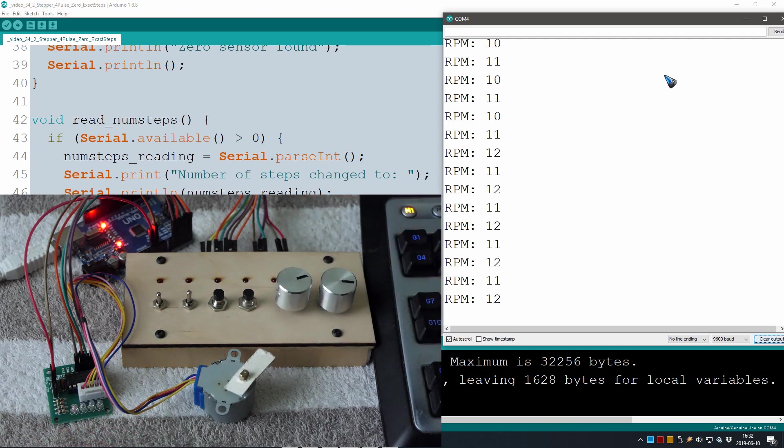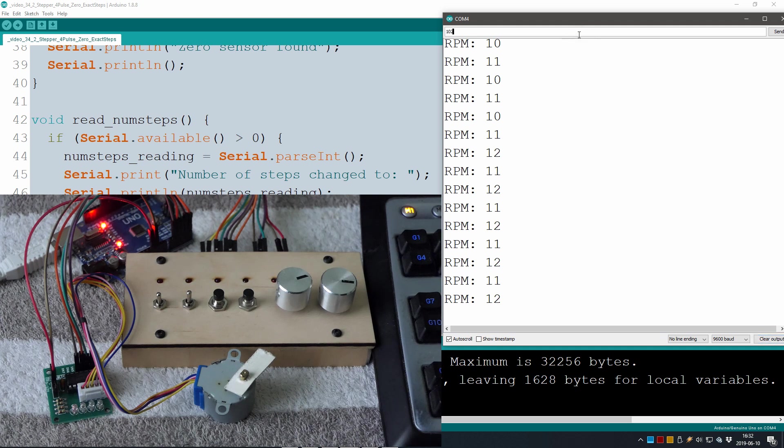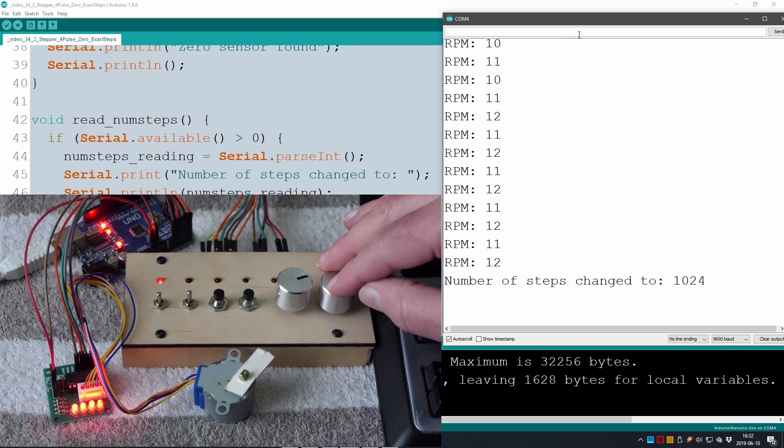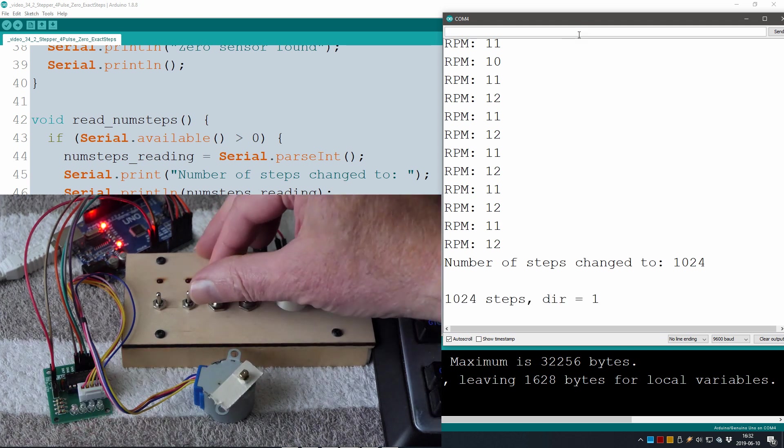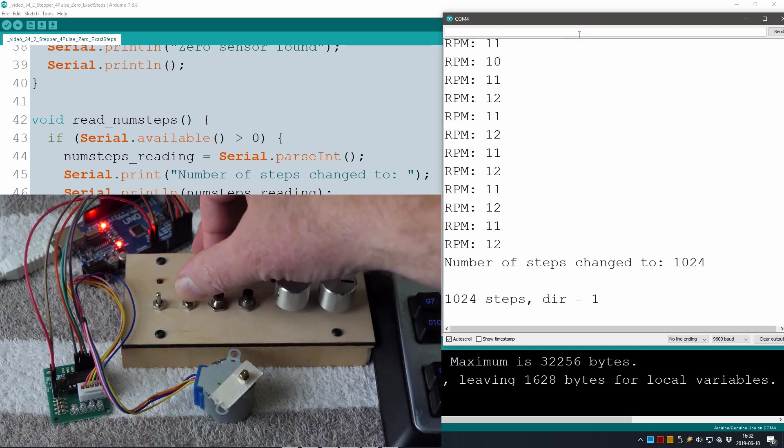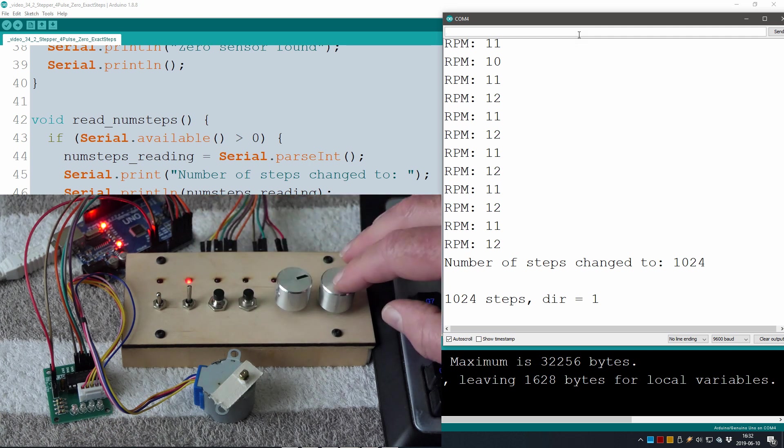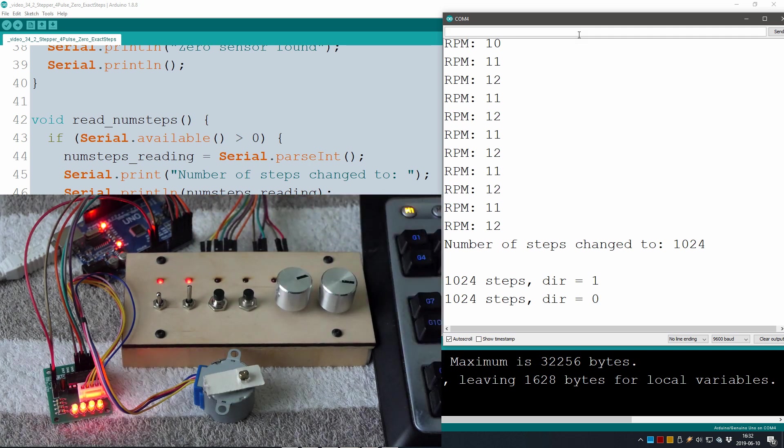So now let's change the number of steps. Let's make it 1024 which is exactly half a revolution. Let's have a look. Yep, that works fine and now the other way the direction switched. Yep.